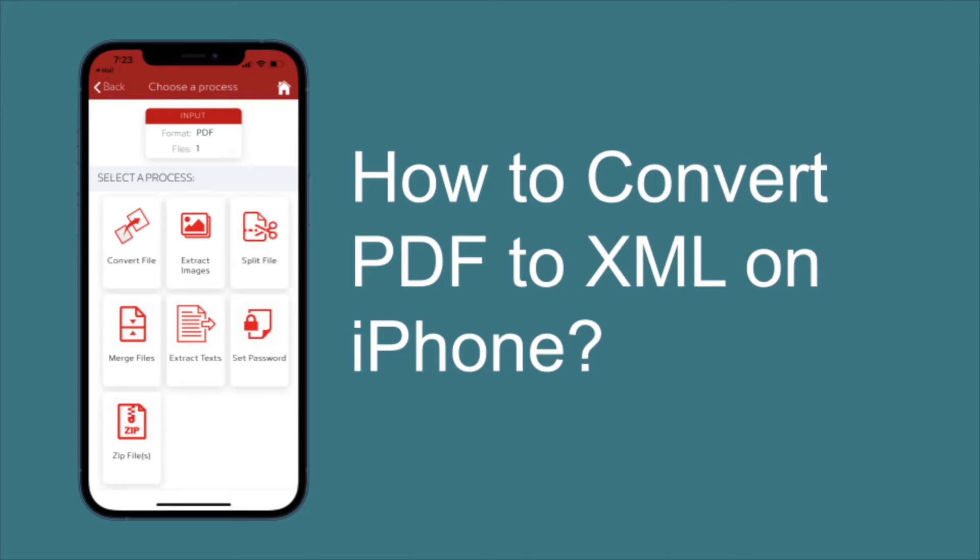In this video I will explain to you how easily you can convert a file to another format on iPhone and Android Mobile.